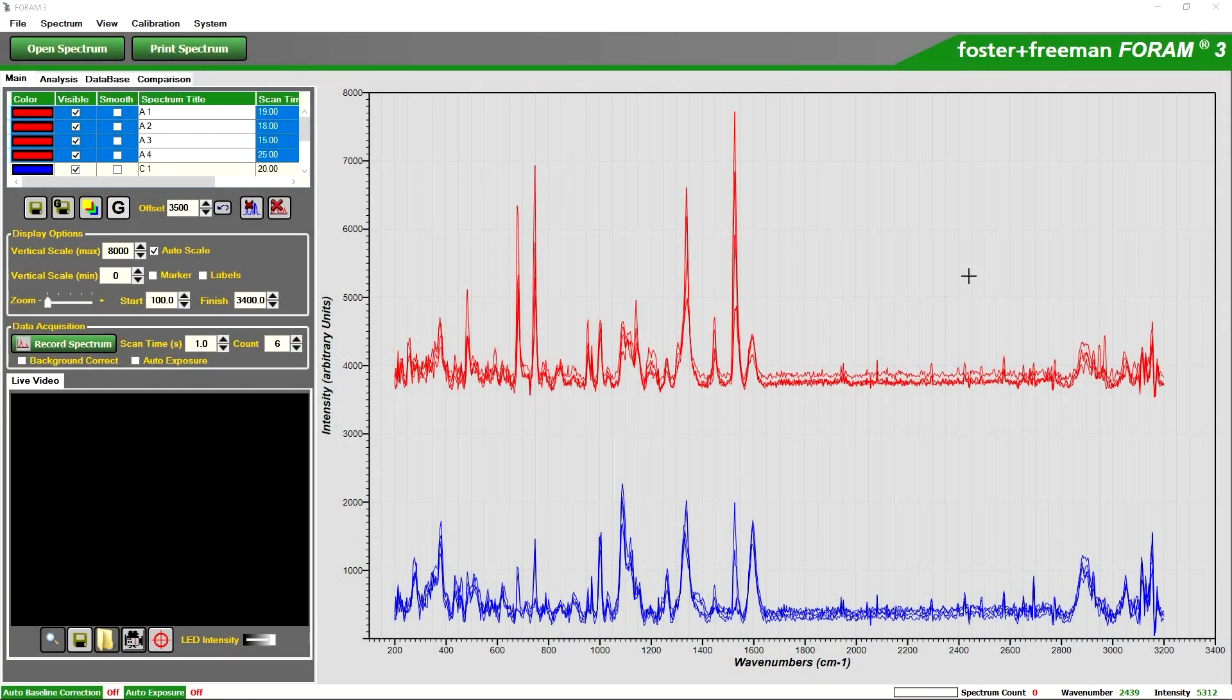In this example we were comparing a series of counterfeit 50 euro banknotes. Specifically we were analyzing the yellow stars on the front of the banknote themselves and trying to establish whether the banknotes were printed using the same printer.